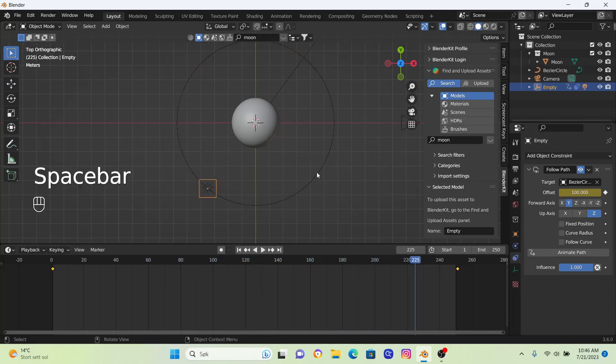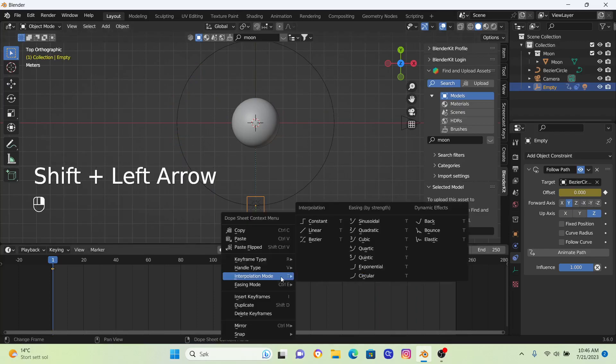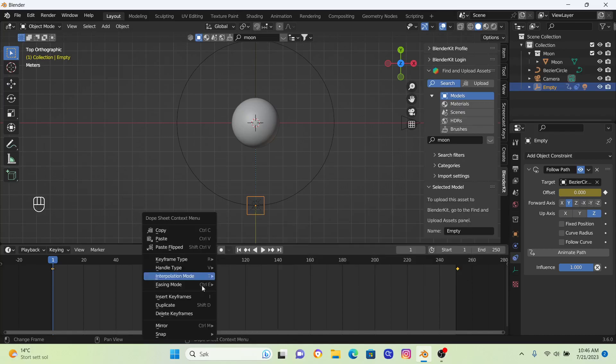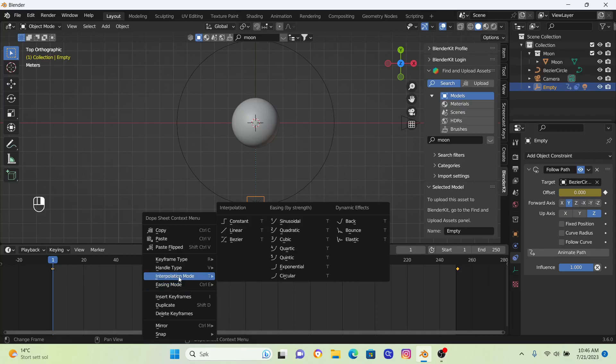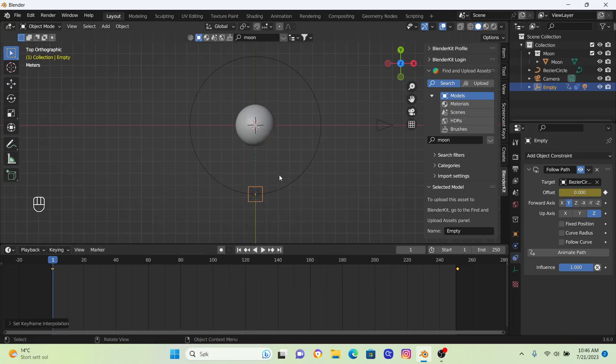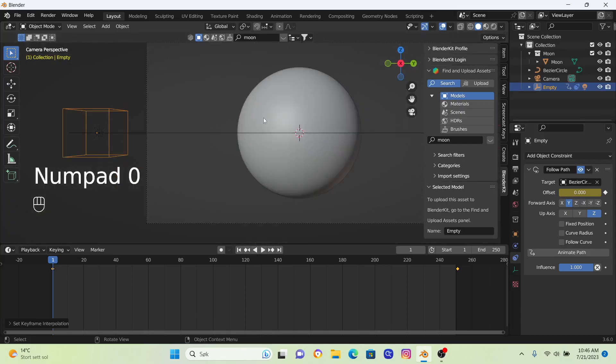What you also can do is right-click on this timeline and go into Interpolation Mode and change this to Linear. So just right-click, Interpolation Mode, and Linear. This will make the speed of the empty and the light to be in a constant flow around our beautiful moon.